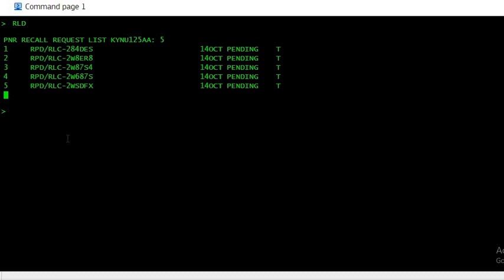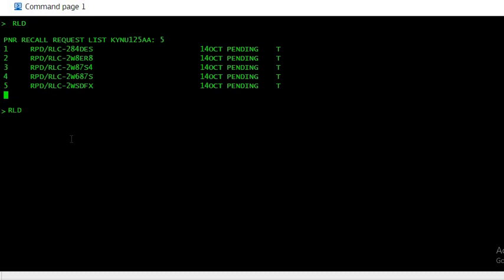So let's say if it was PNR3, which is here 2-Whiskey-8-7-Sugar-4, and if it was showing confirmed status or pending. So in order to display the details of that purged PNR, the command will be RLD and it is on number 3, let's say 3-3-3, and enter.